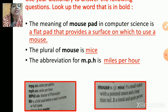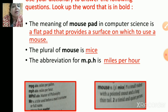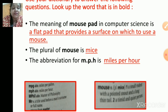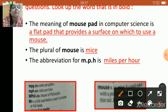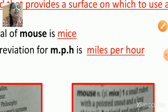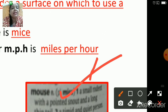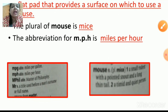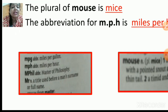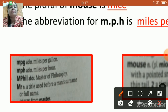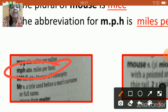Option B is a flat pad that provides a surface on which to use a mouse. Next: the plural of mouse is dash — if we check the dictionary, the plural of mouse is mice. Next: the abbreviation for mph is dash — if you check your dictionary you will get the abbreviation, which is miles per hour. You can check: mph — the abbreviation is miles per hour.